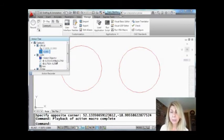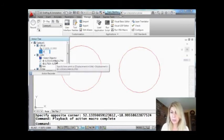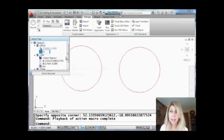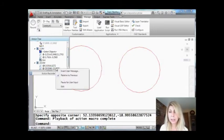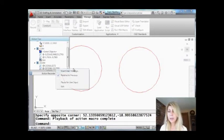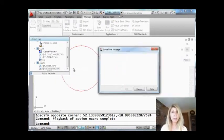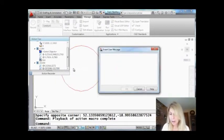So what else can I do? I can also insert a message. I'm going to do a right-click and I'm going to insert a user message so I can talk to the person who's running the macro.